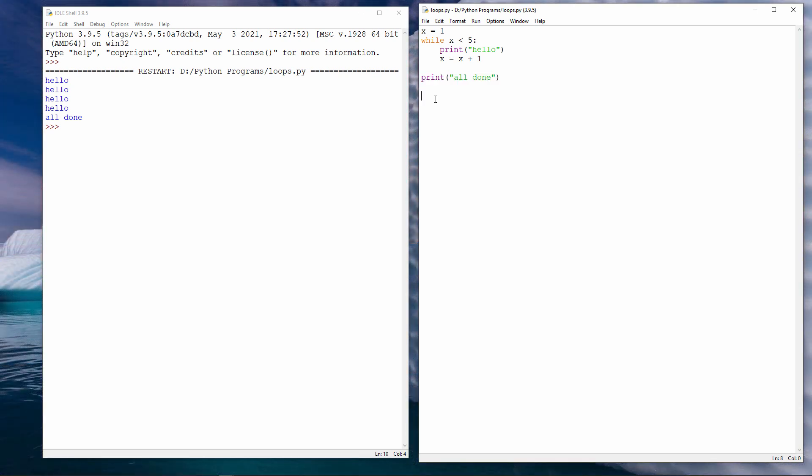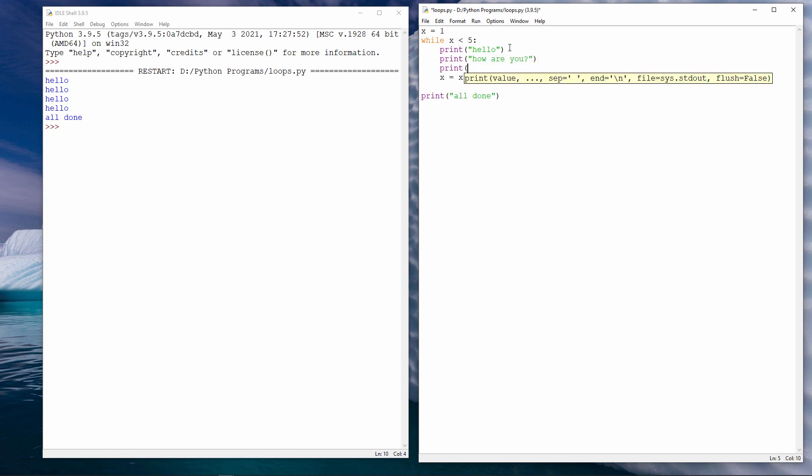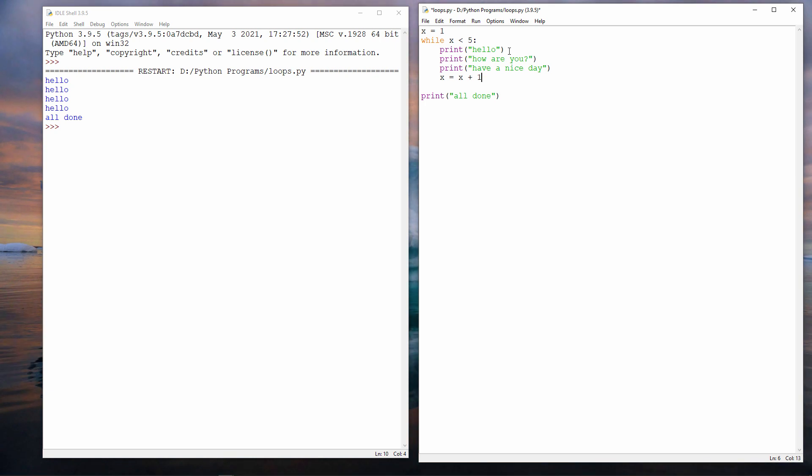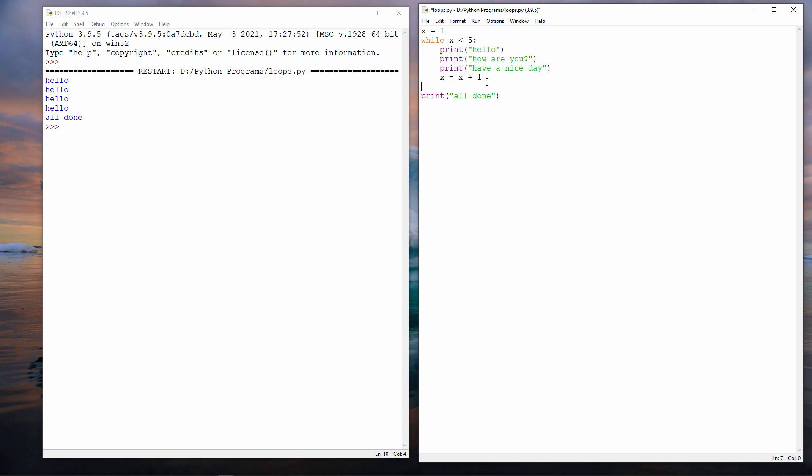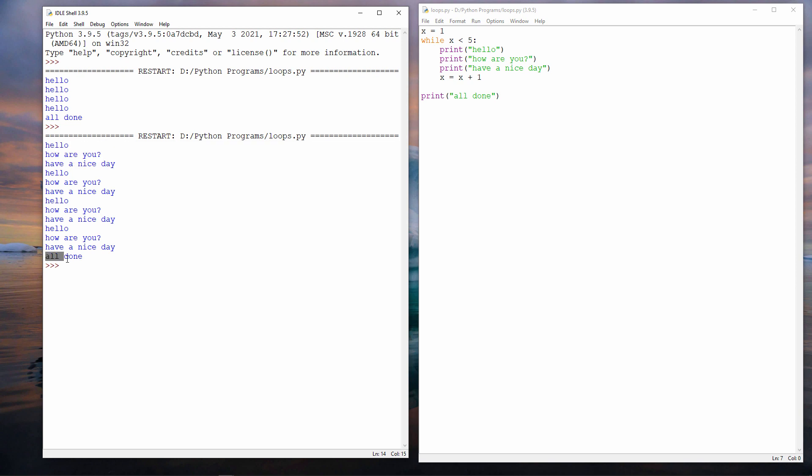As I said, I can use a while loop to repeat several instructions. For example, so now I have four lines of code which are part of the while loop. Watch what happens when I run this program. Hello. How are you? Have a nice day. Four times. And then at the very end, all done. That final message is not part of the loop.